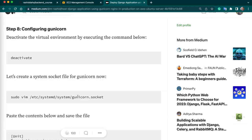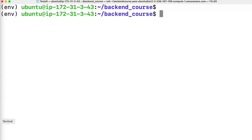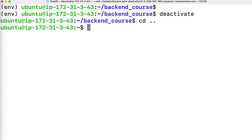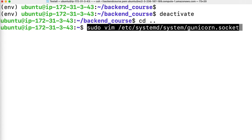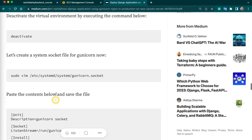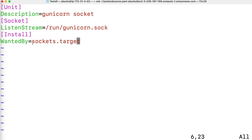Next we have to configure Gunicorn. If you want to deactivate the virtual environment, you can deactivate and go to the root directory. Here you can create your Gunicorn socket file. In this file you have to paste this content — copy and paste, then save and quit.